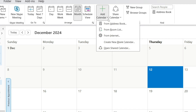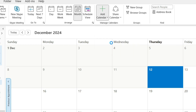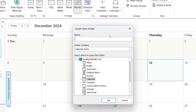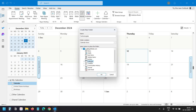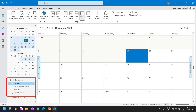Click on Add Calendar and select the Create New Blank Calendar option. I'll add a name for the calendar. The calendar is selected here. I'll click on OK and the new calendar has been added under My Calendars.